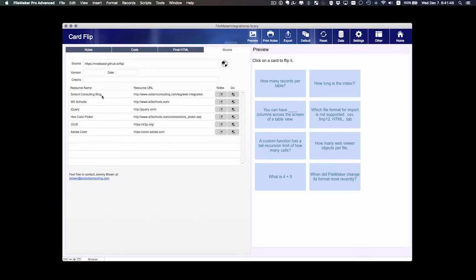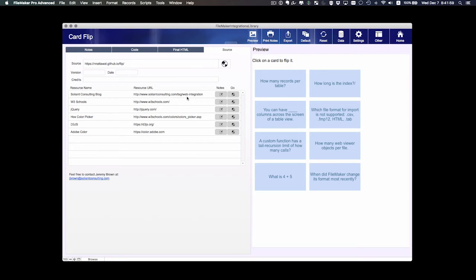And of course, Soliant Consulting, in our blog we have a bunch of posts tagged as web integration which gives you more information about how to use the web viewer.